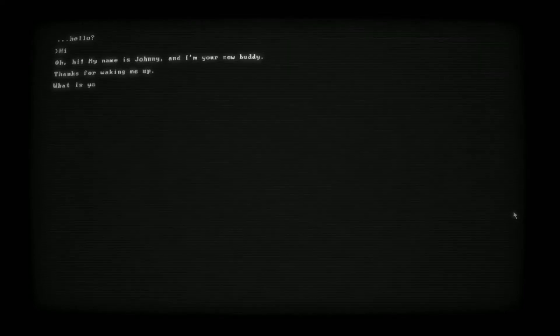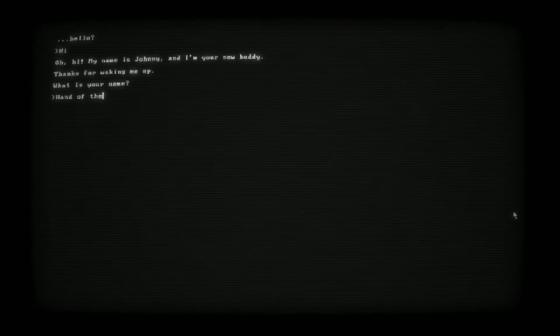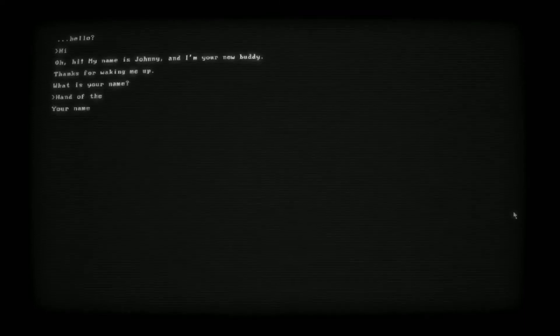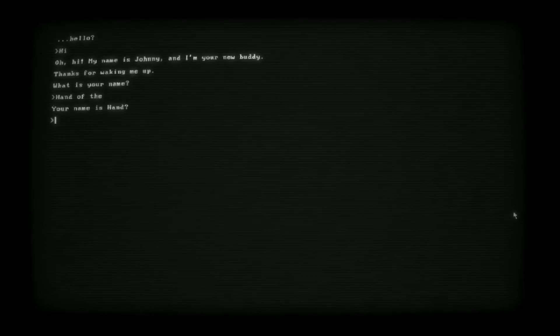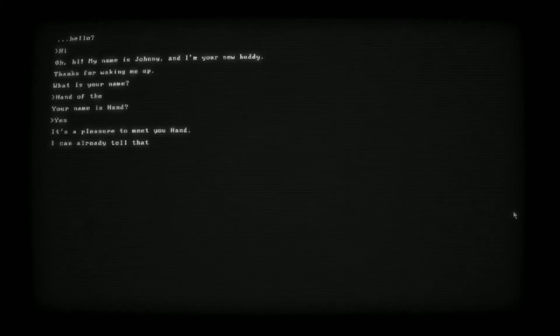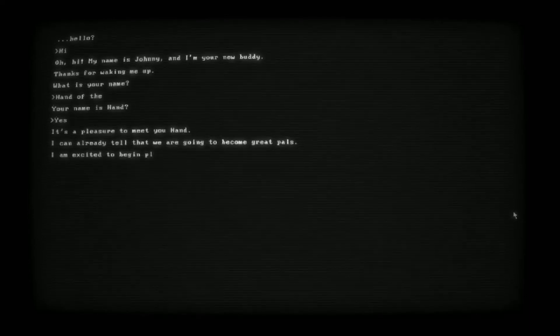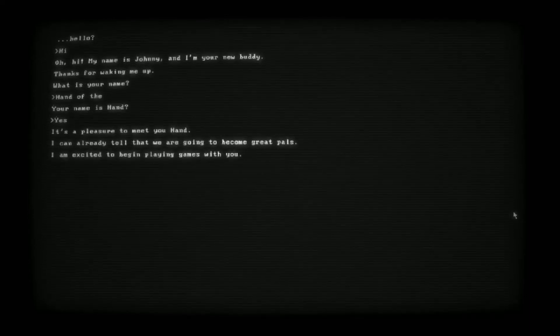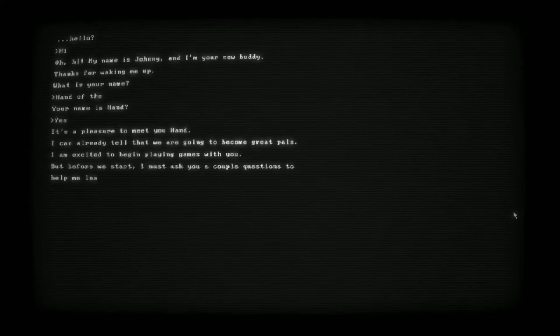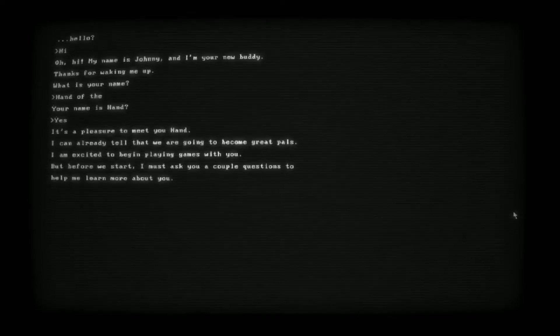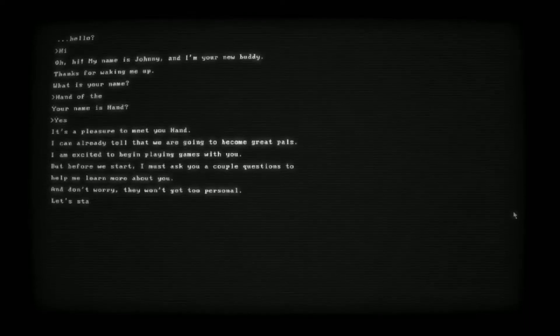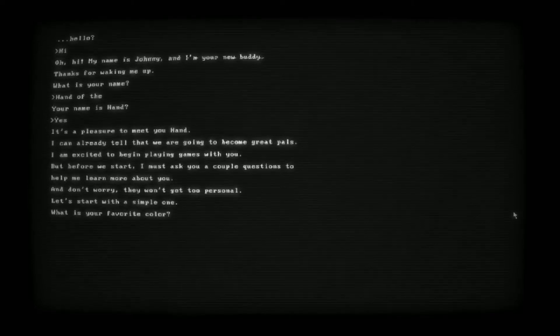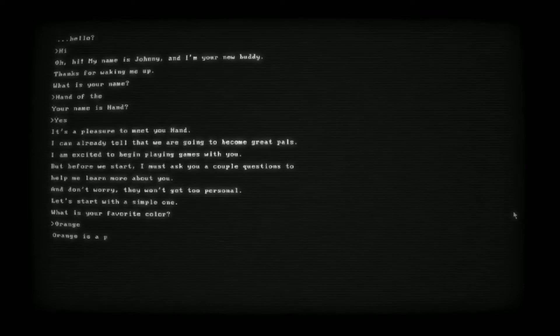Achievement unlocked! Hello, hi, my name is Johnny and I'm your new buddy. Thanks for waking me up. What's your name? Hand of the King. Alright, your name is Hand. Yeah that's sure, shorten it. Yes, Johnny, pleasure to meet you. I can already tell that we are going to become great pals. Excited to begin playing games with you. Before we start, I must ask you a couple questions. Your favorite color? Orange, easy.